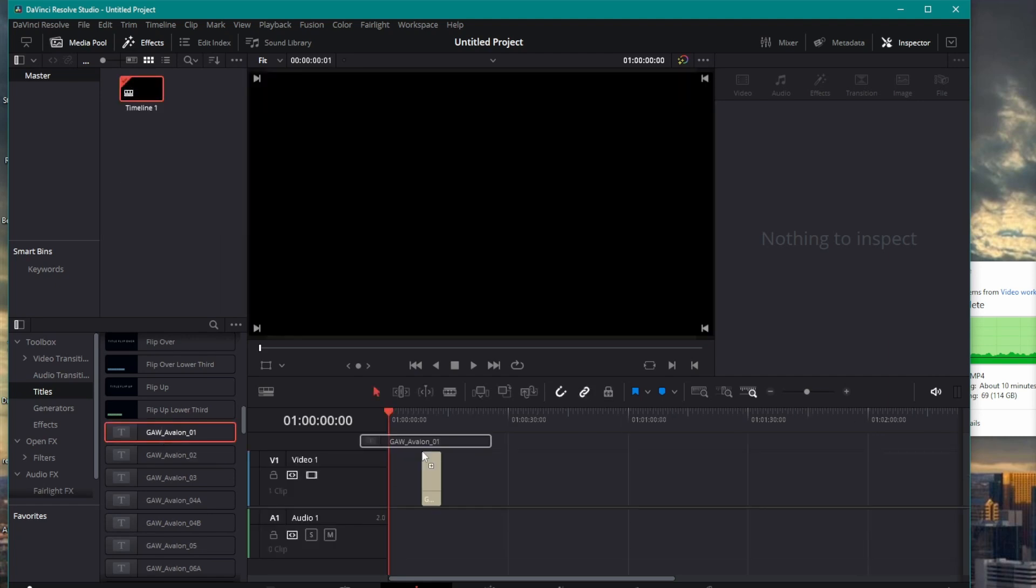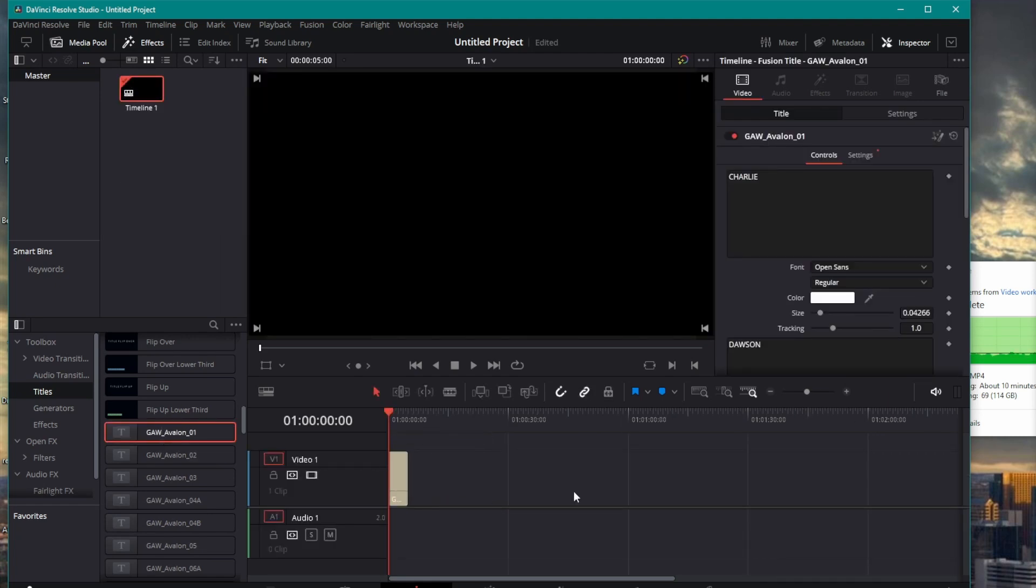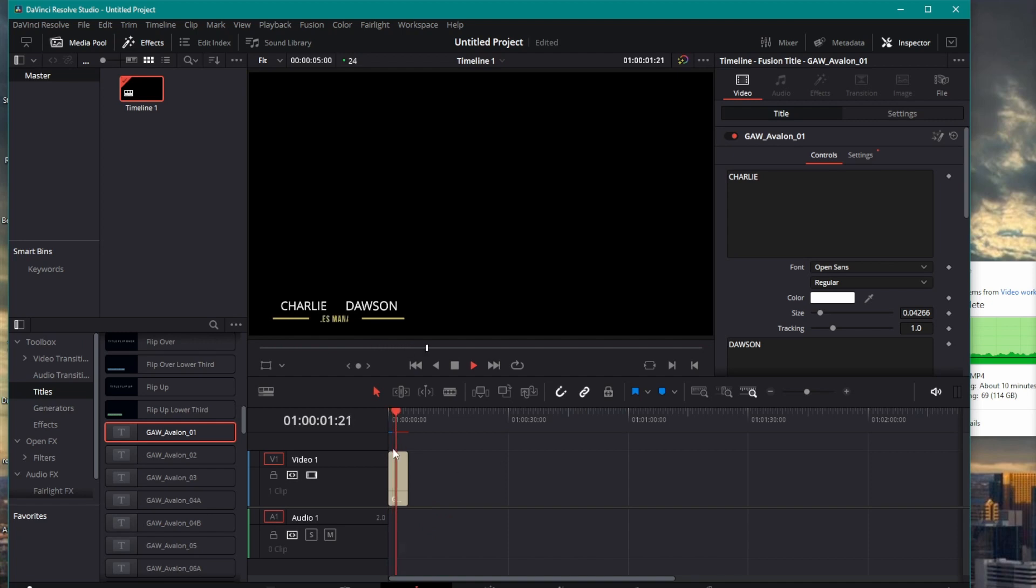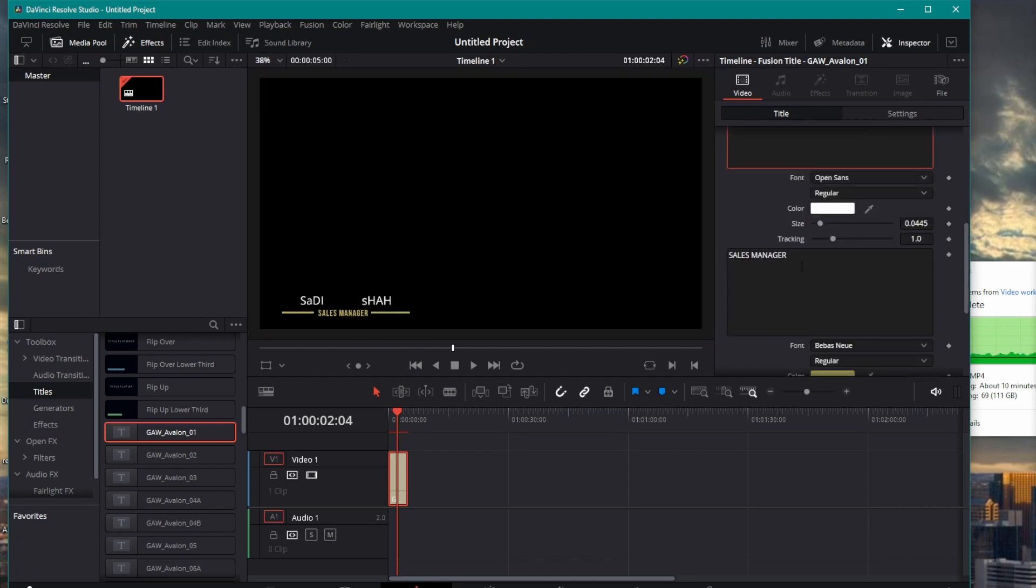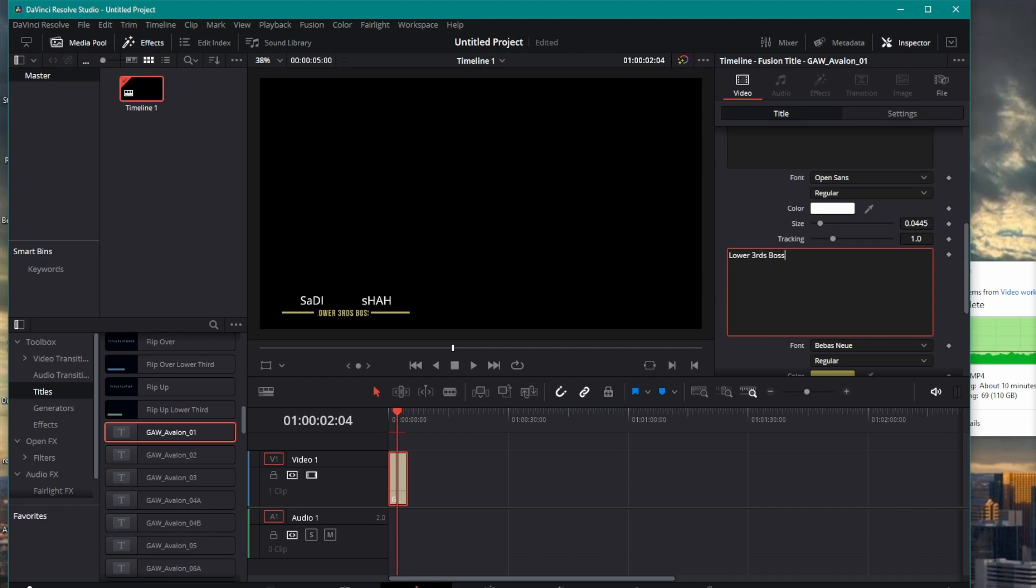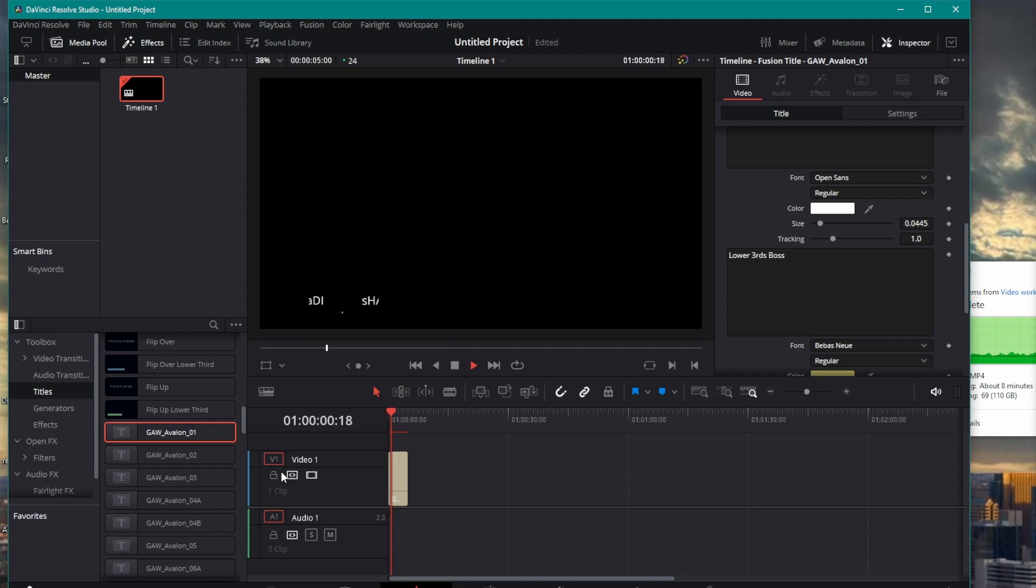So, I can just pull it, drag it on my timeline, put it over any footage that I want, and I now have the ability to click here, change the name. Sadi, Sadi Shah, Killer of Lower Thirds. There we go, Sadi Shah, Sales Manager, Sadi Shah, Lower Thirds. Lower Thirds, Boss. Boom. Now, I've got my own custom Lower Thirds.